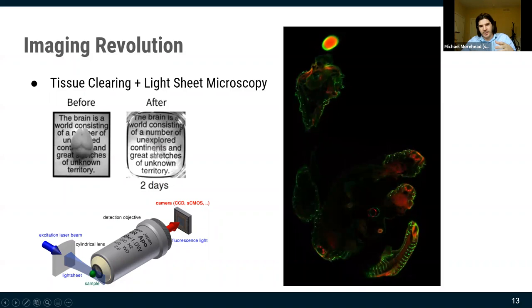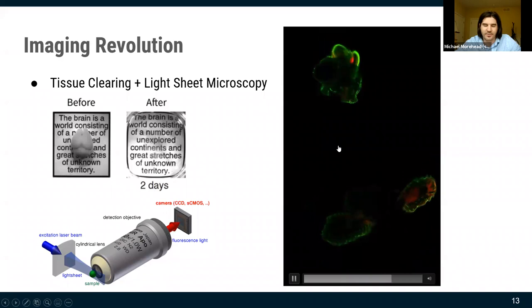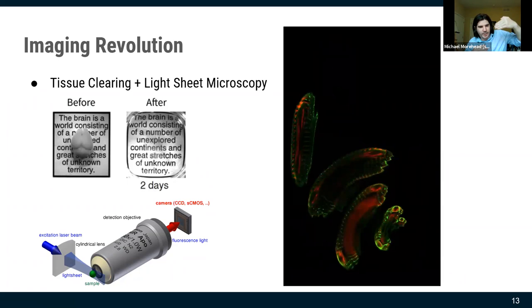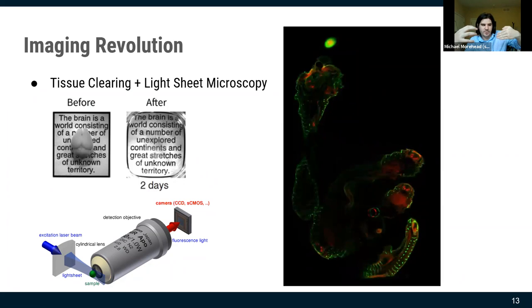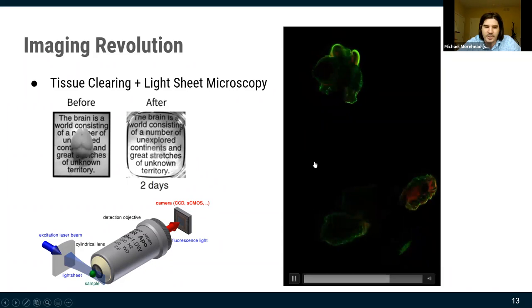Once tissue is optically transparent, you pass your sheet of light through it, capture images with a camera, and build up a stack — this is a snake embryo, you can see it spiral up. You can create multi-hundred gigabyte image stacks of incredible detail. Tissue clearing also enables expansion microscopy, where the sample swells in size, helping you get around light's diffraction limit without going to EM resolution.